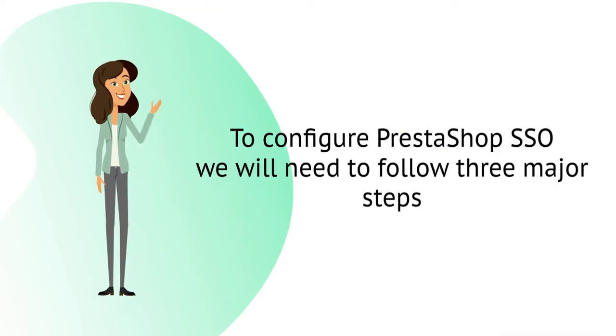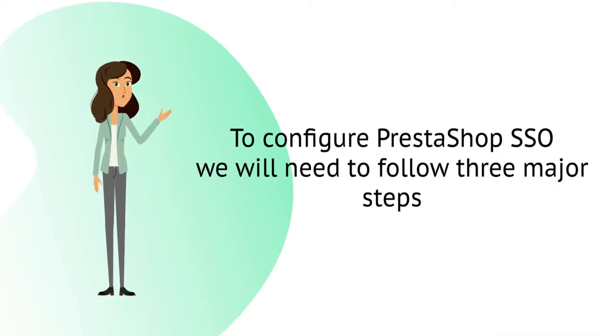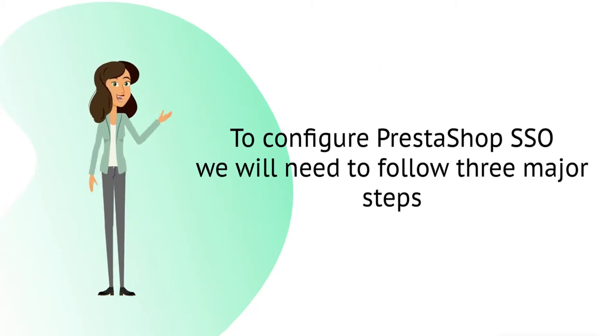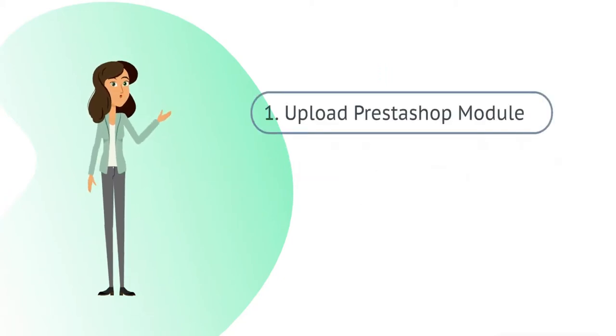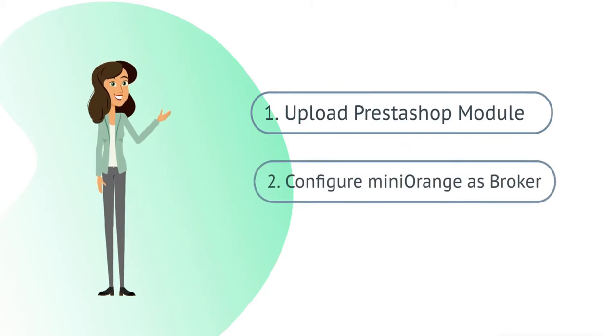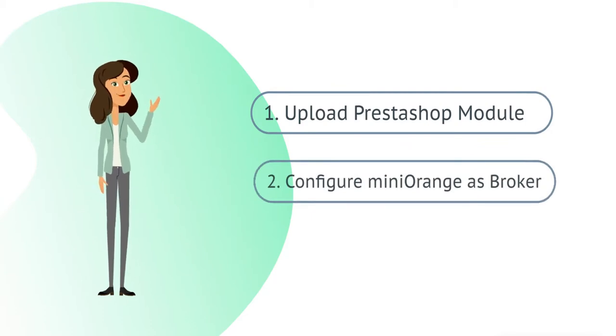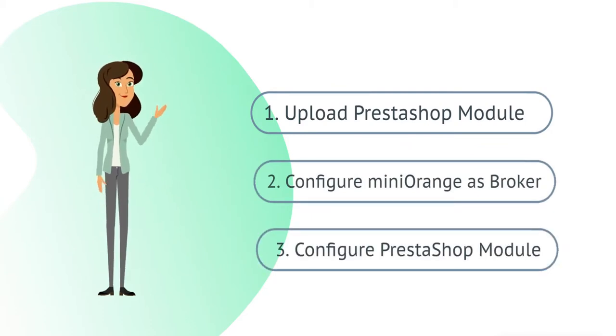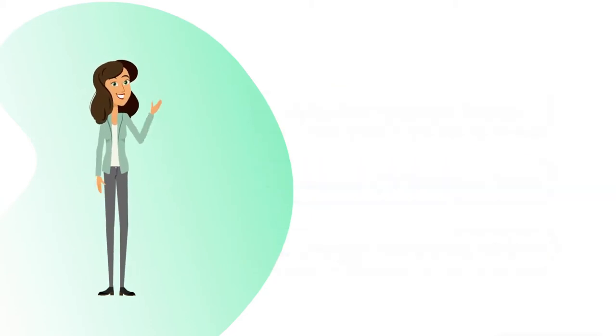To configure PrestaShop SSO we will need to follow three major steps: first, upload PrestaShop module; second, configure Mini Orange as broker; and third, configure PrestaShop module.